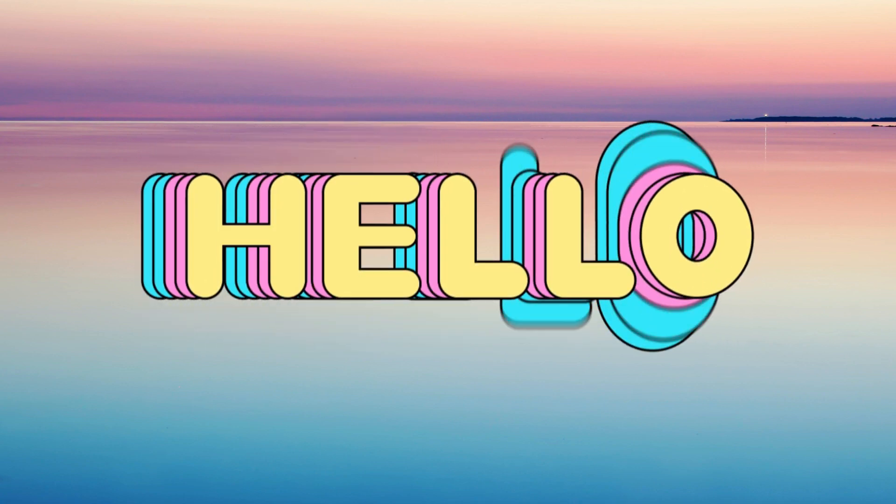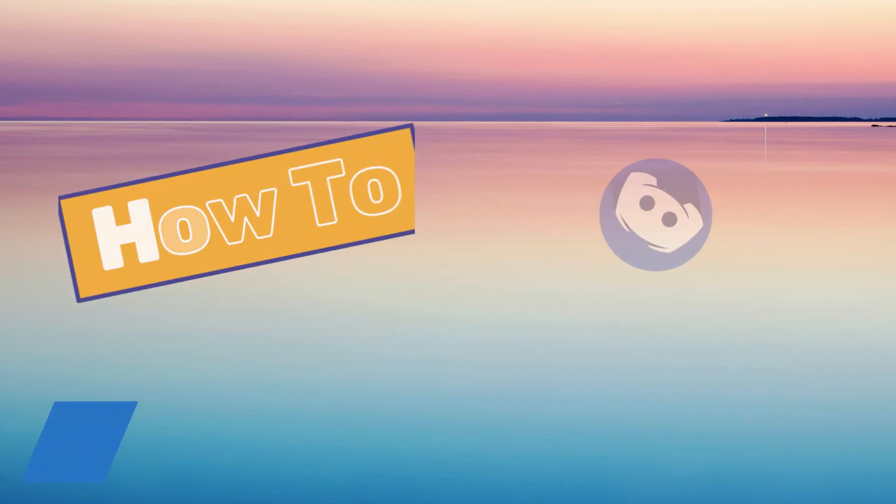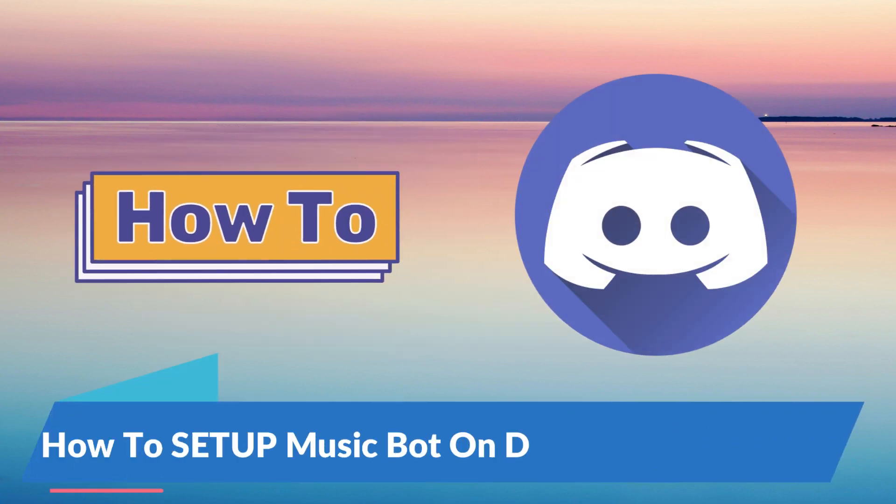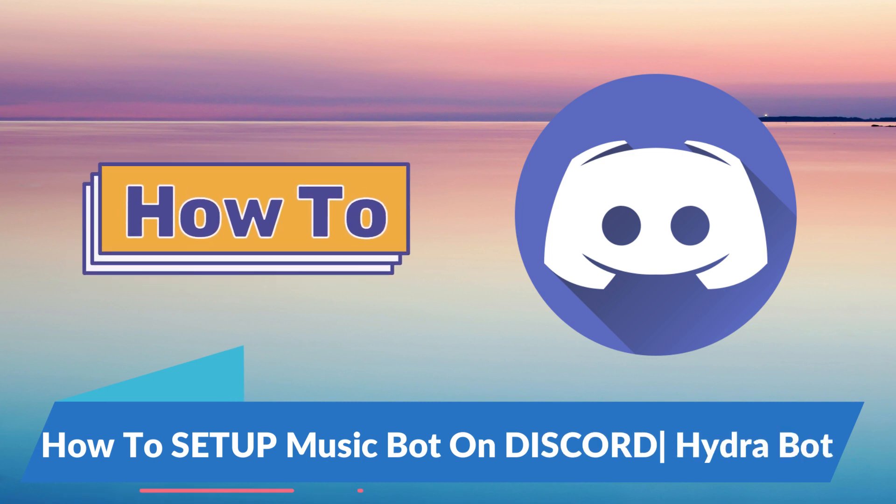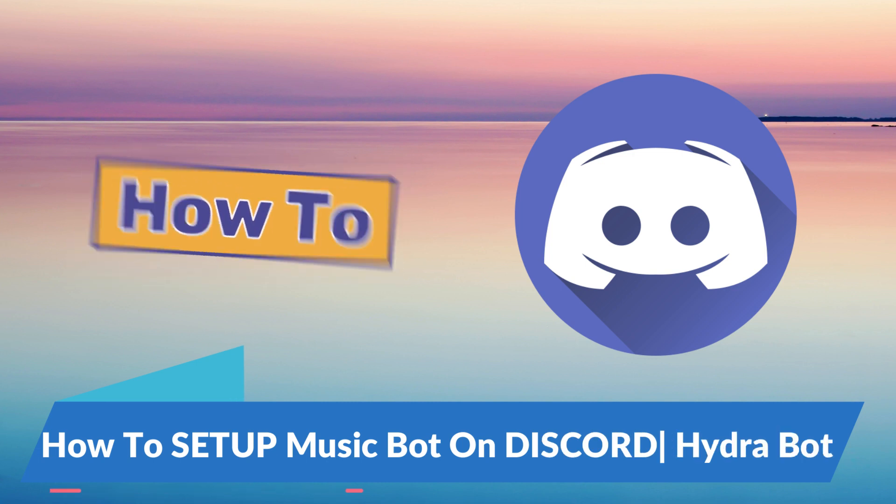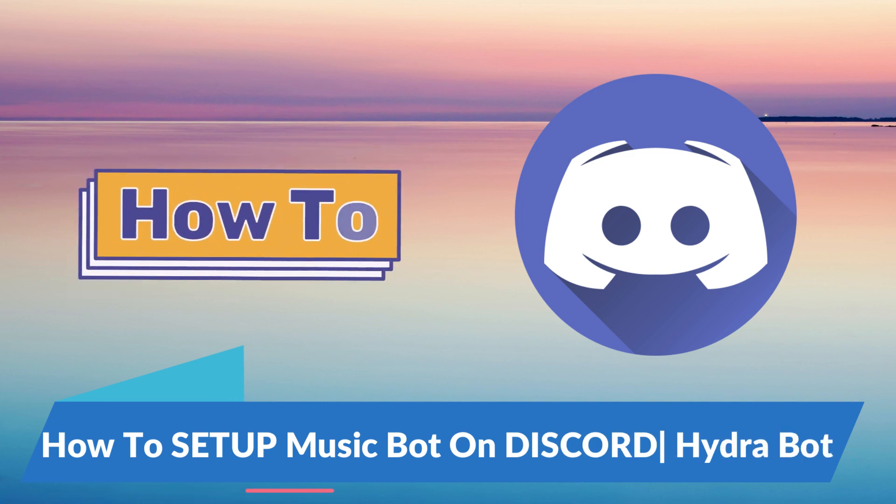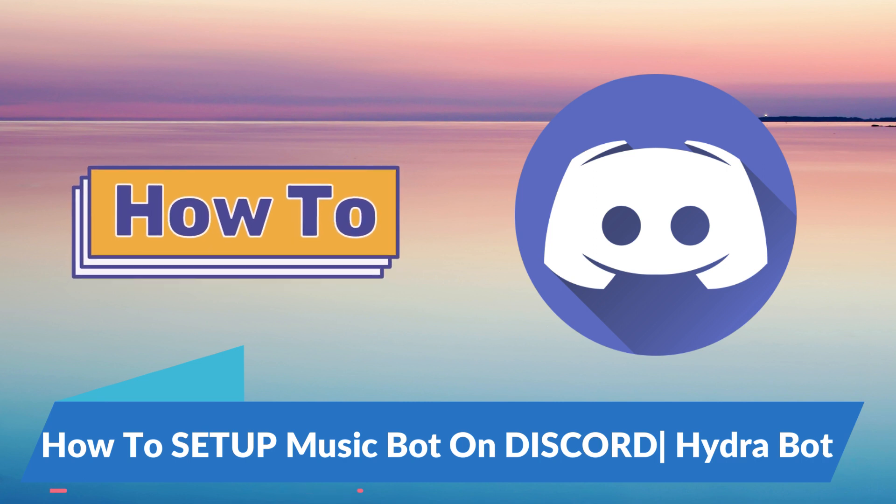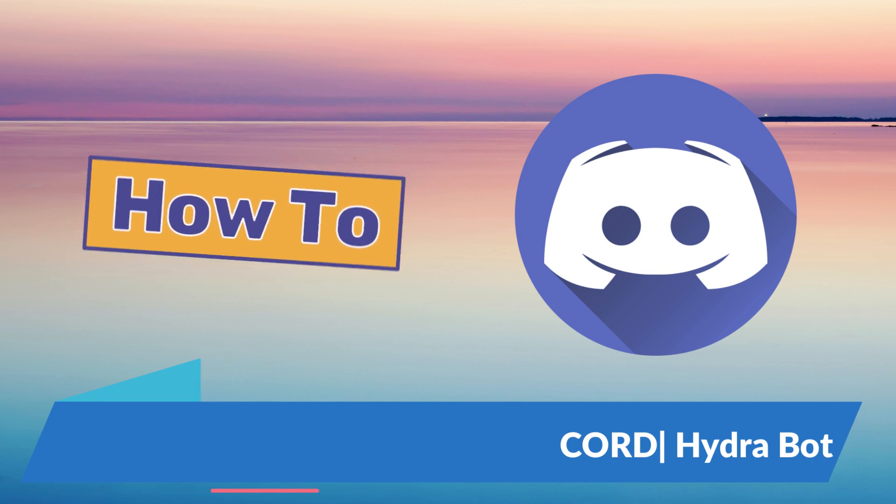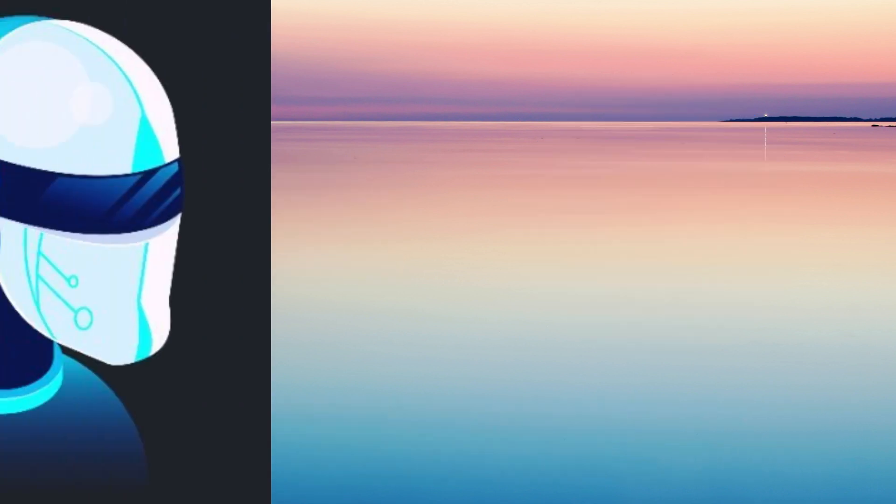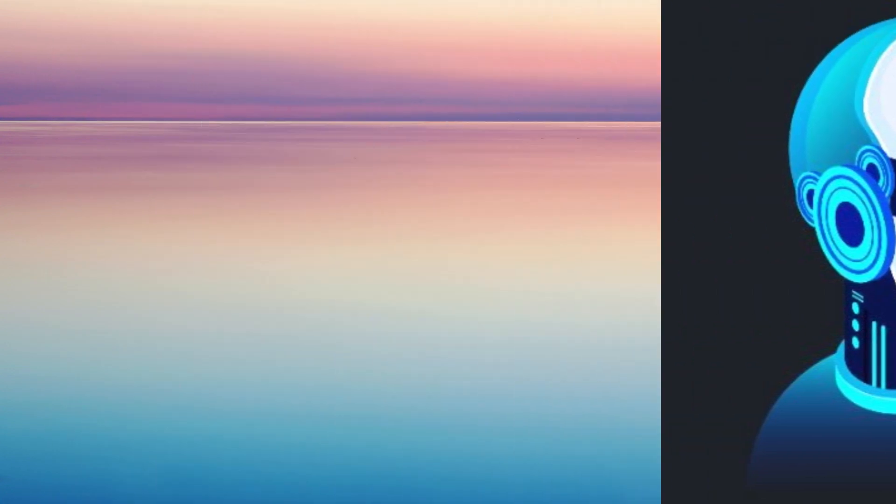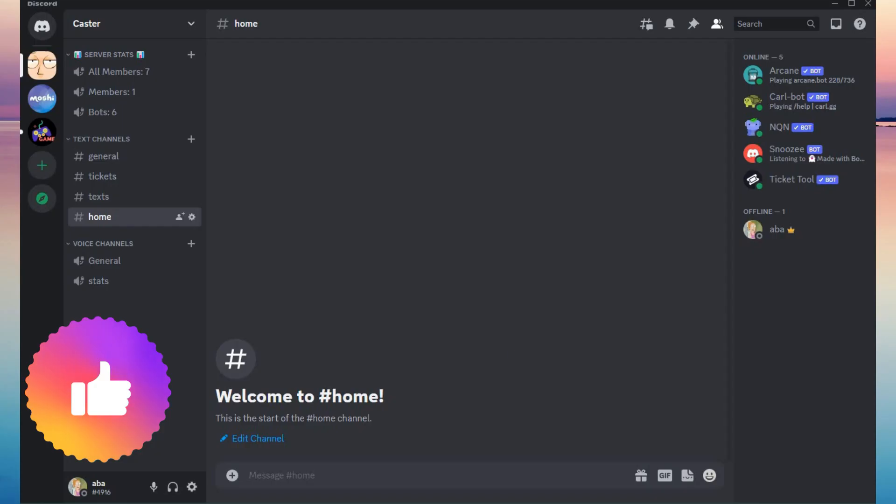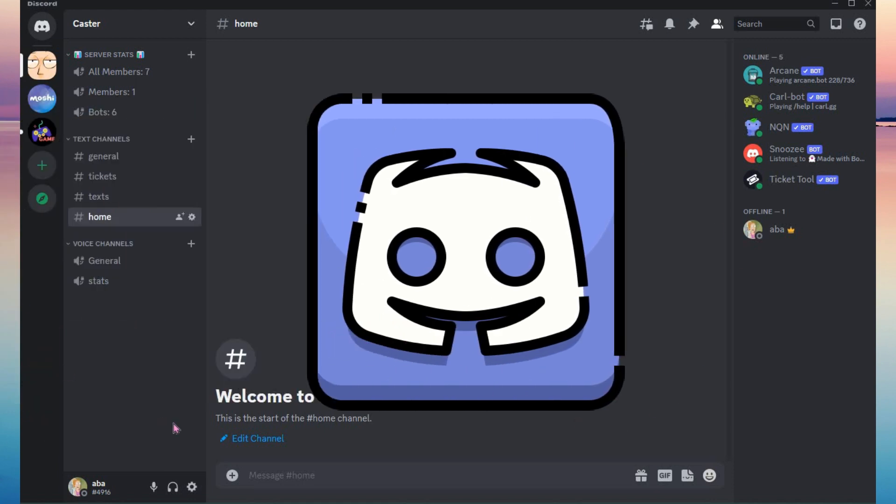Hello guys and welcome back to this channel. For today's tutorial I will show you how to add and set up a music bot on Discord. For this bot we will be using Hydra Bot as your music bot to your Discord server. This tutorial is just going to be quick, simple, and super easy.